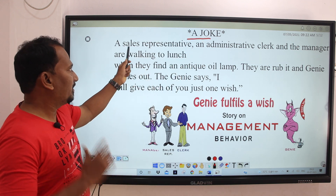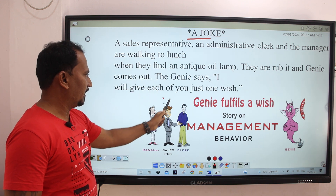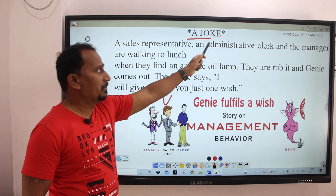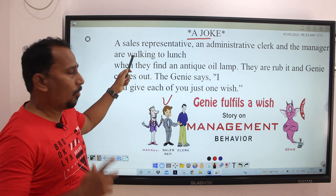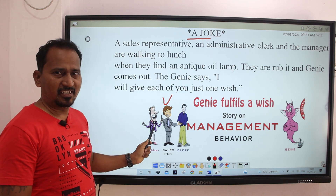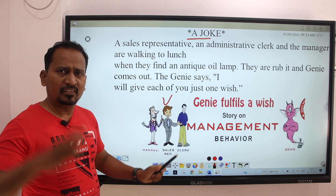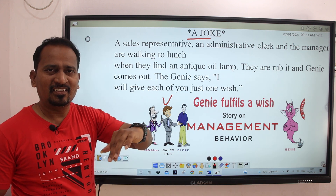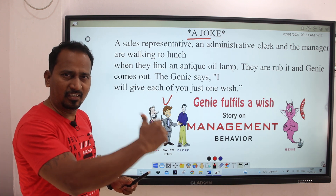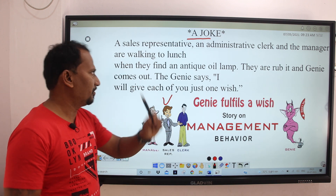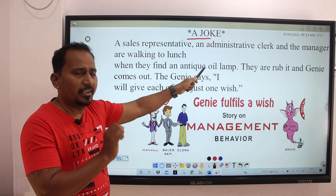A sales representative, an administrative clerk, and a manager are walking to lunch. They are going to take their lunch. On the way, they find an antique oil lamp.